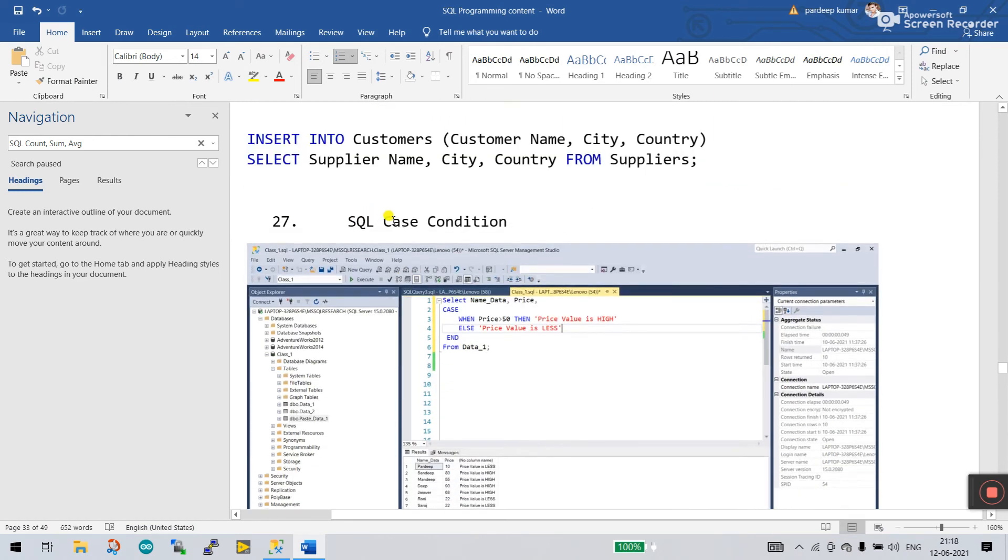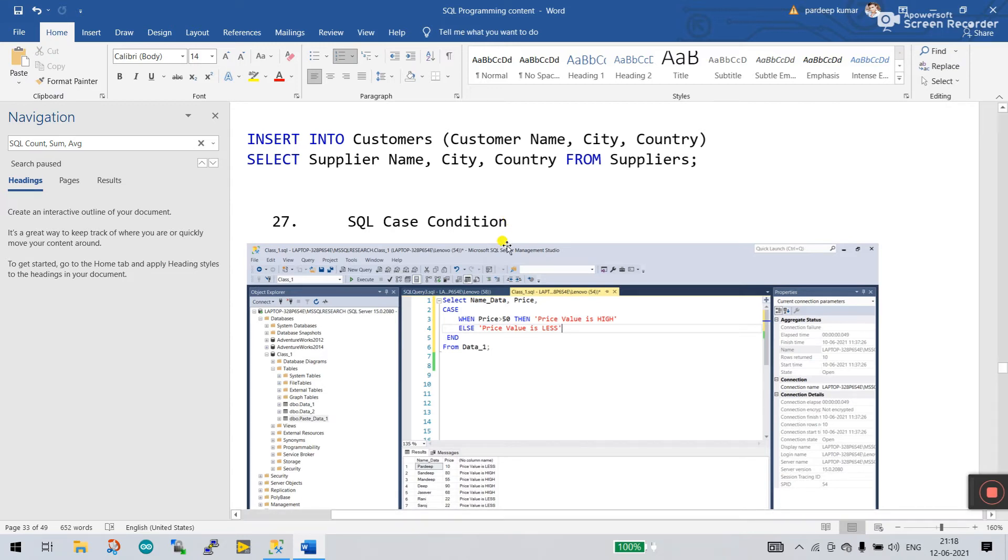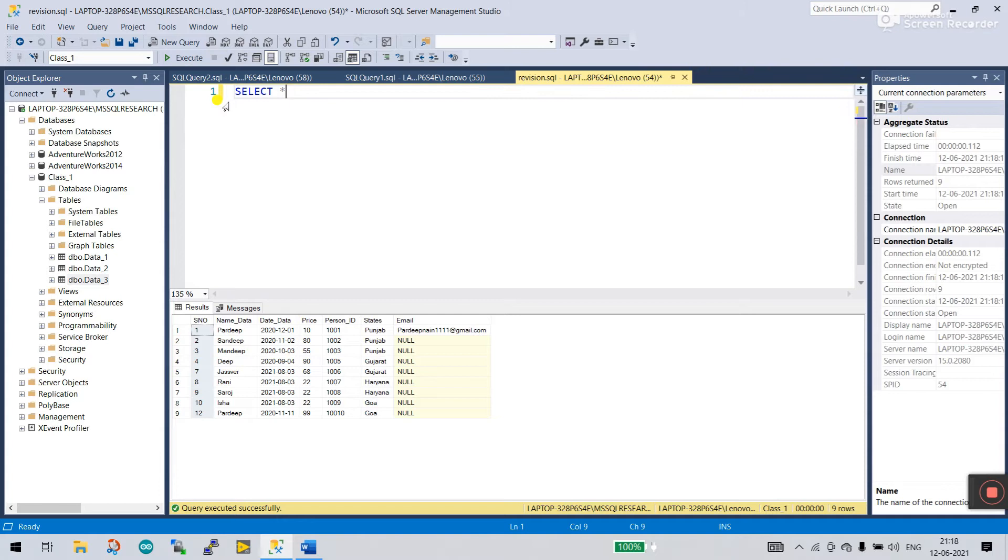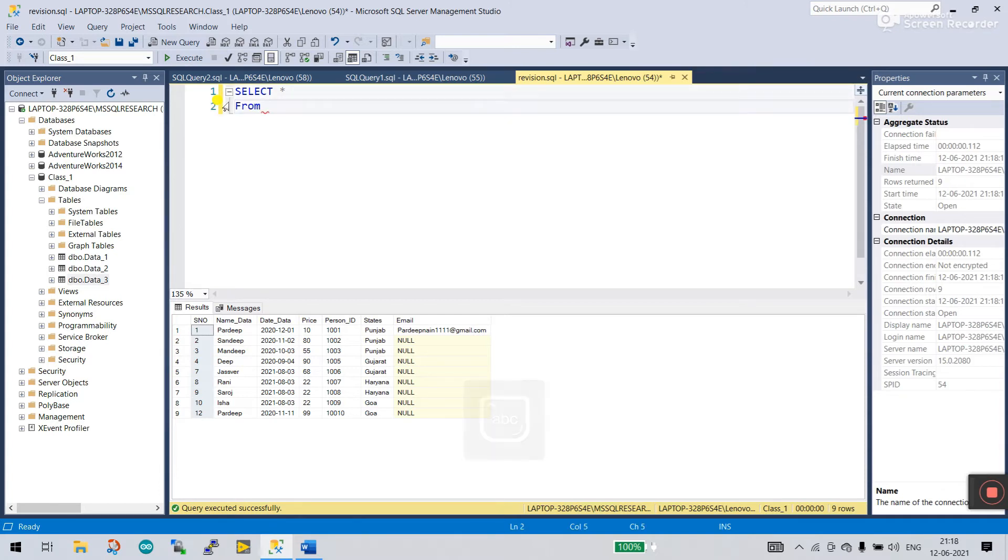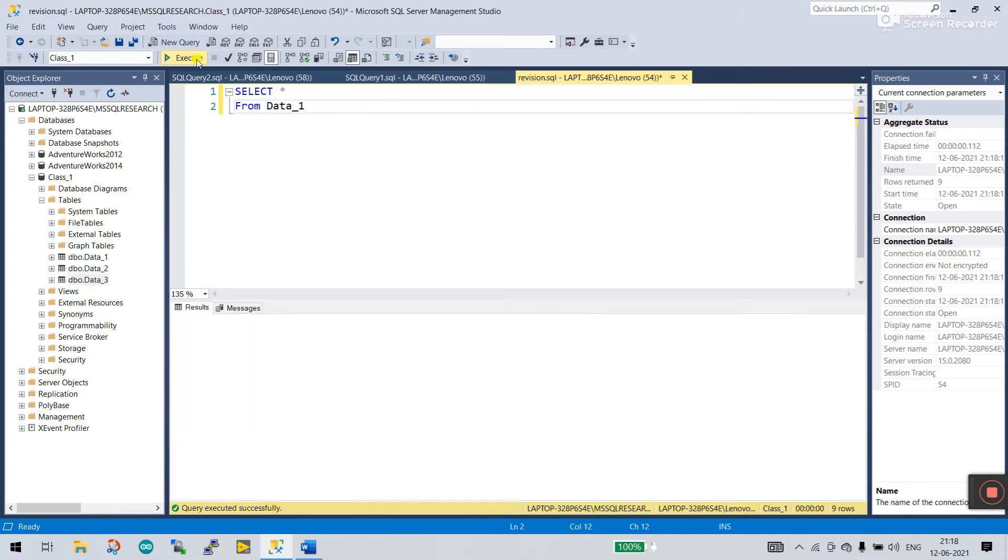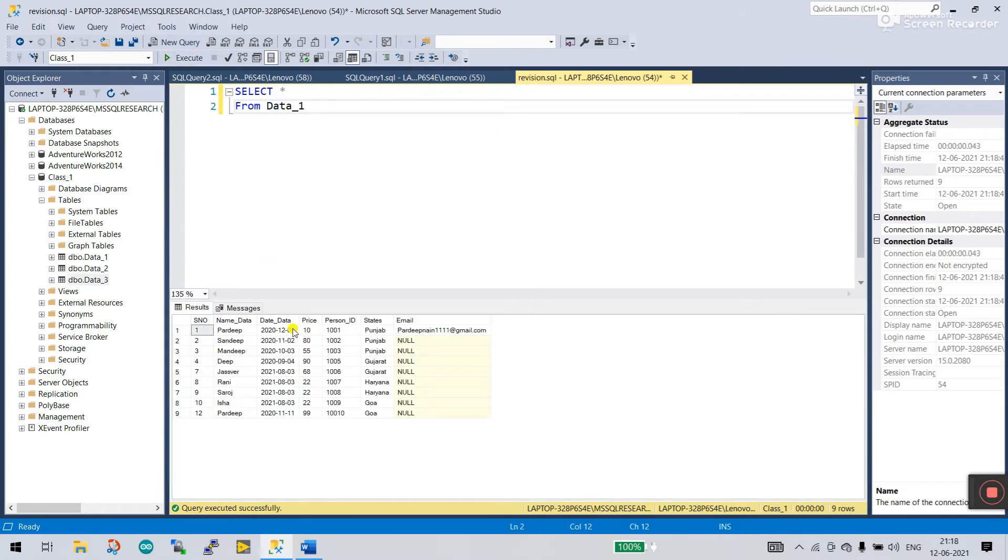The next one is SQL CASE condition. It's very interesting because with this you can easily update your status for any machine or equipment. I delete this one and enter from Data 1. Click to execute. Now you see they have price.